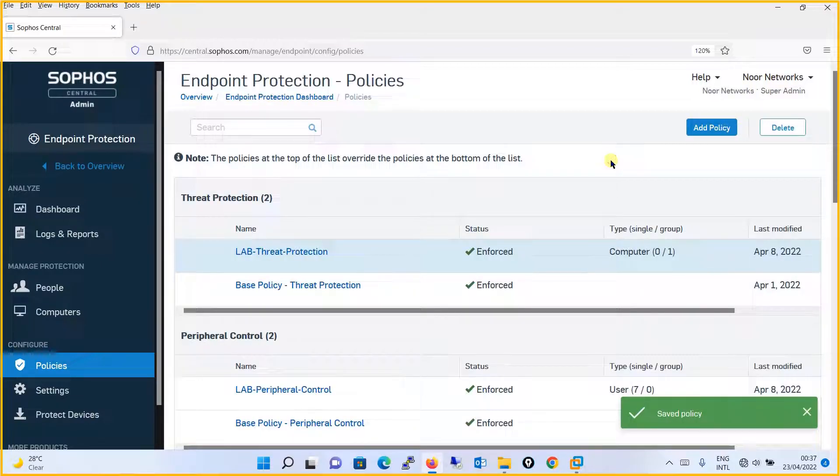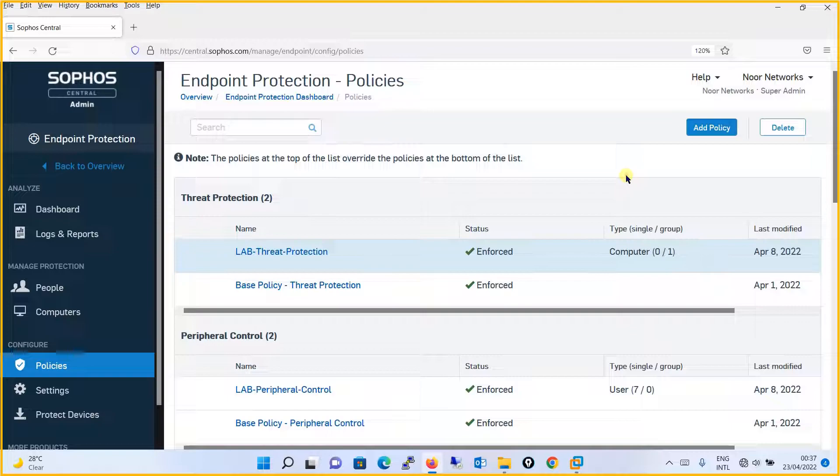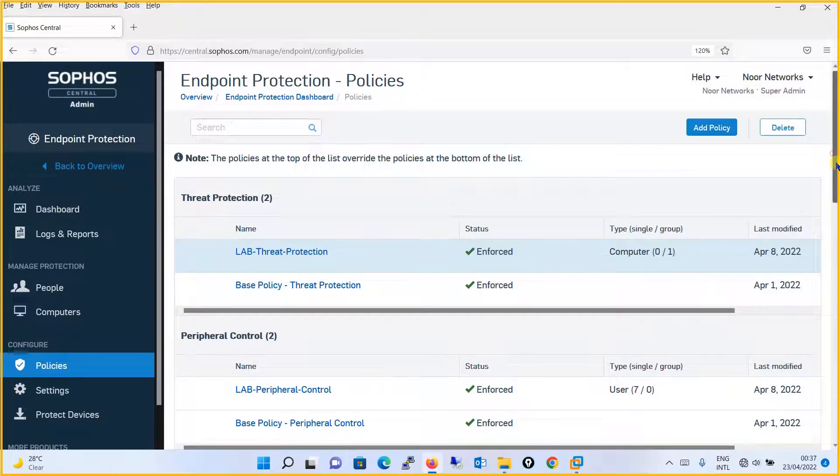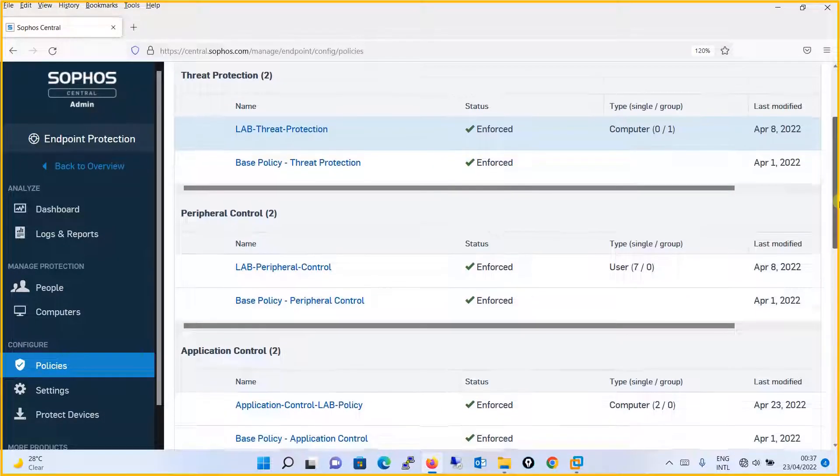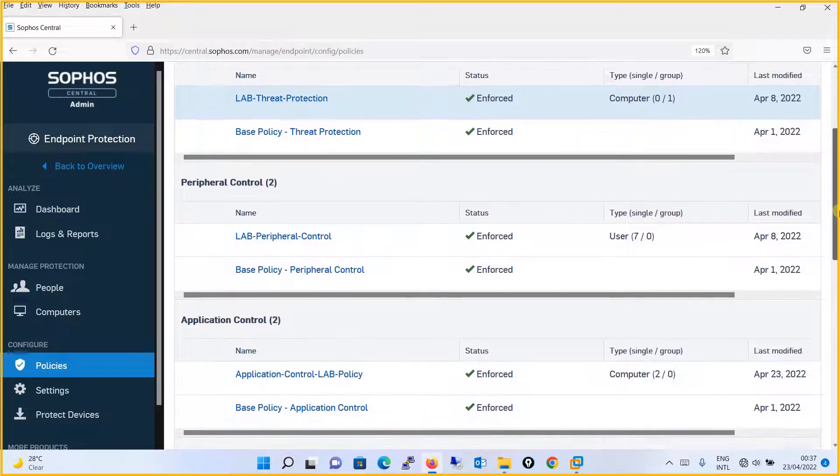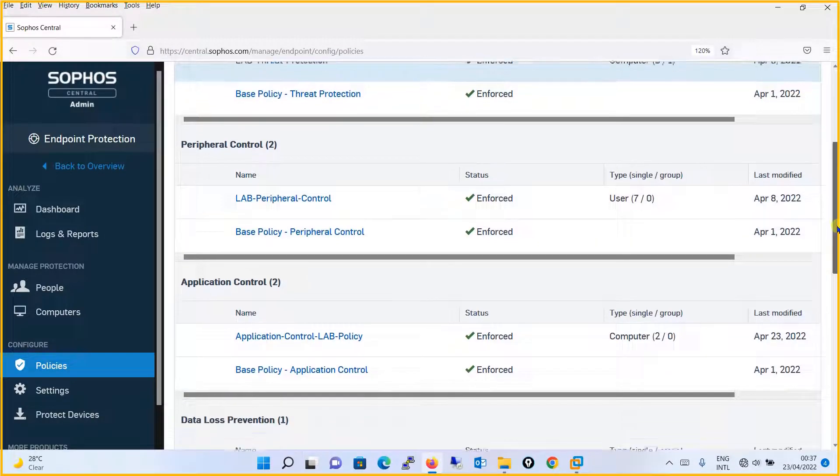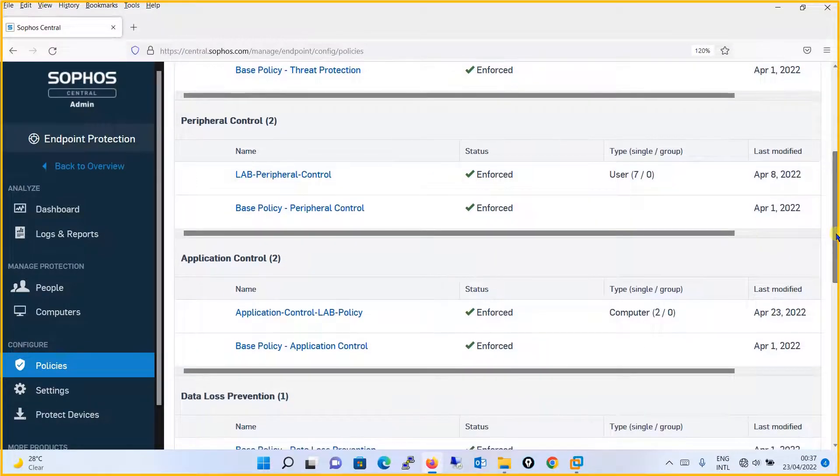Now moving on, we will be justifying what we have done. I mean, we have blocked the snipping tool. So we will go to one of the machines where we have applied this policy and we will check whether our policy is enforced and working correctly.